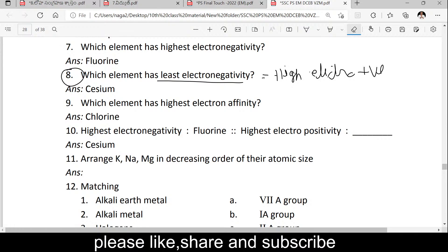Next: arrange potassium, sodium, and magnesium in decreasing order of their atomic sizes. The answer is: potassium is larger than sodium, which is larger than magnesium. Decreasing order: potassium > sodium > magnesium. Potassium has atomic number 19, sodium has 11.